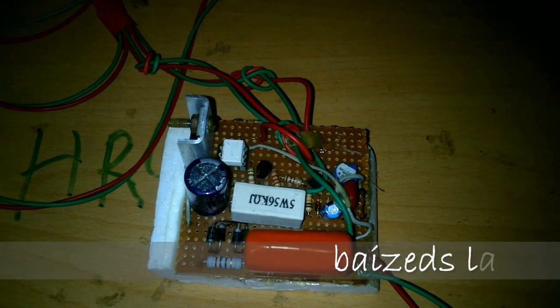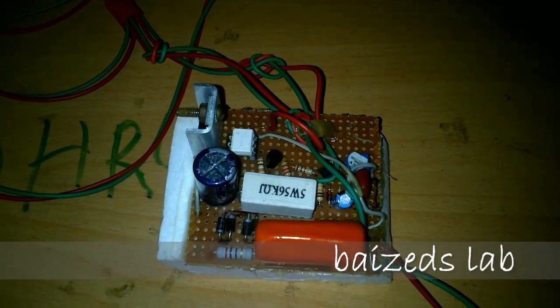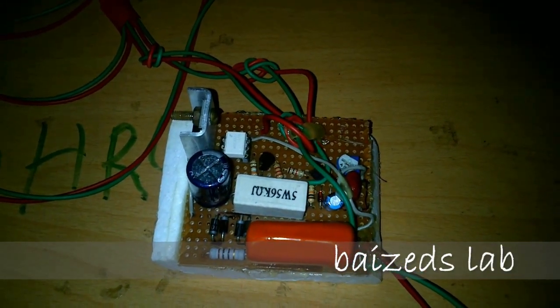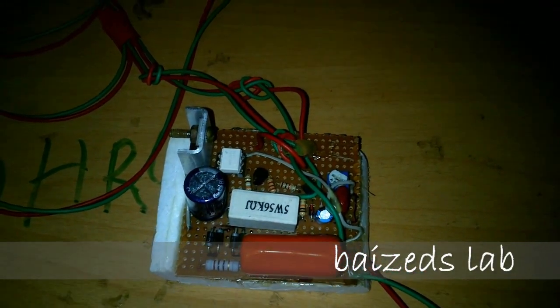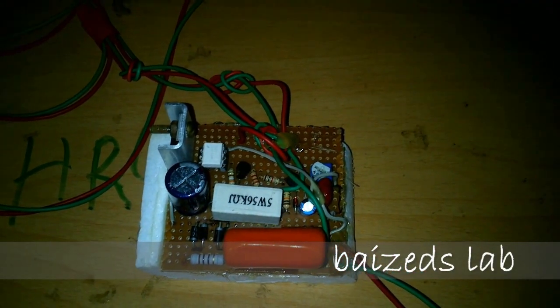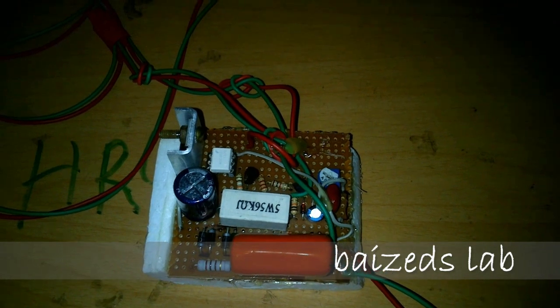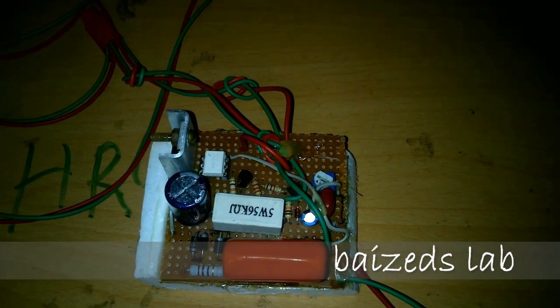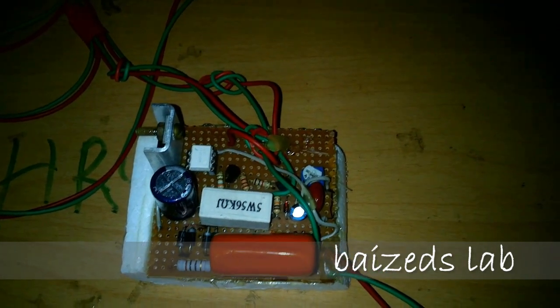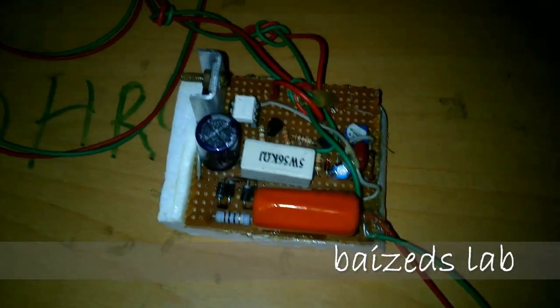Hello guys, this is my first time video shoot. I will be showing you an automatic night lamp.